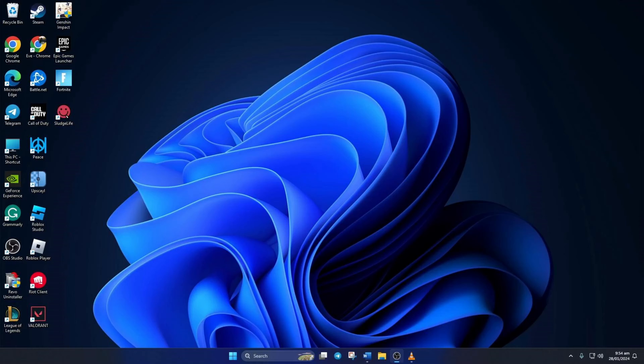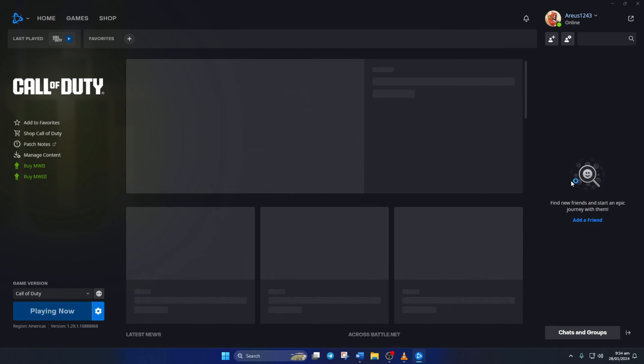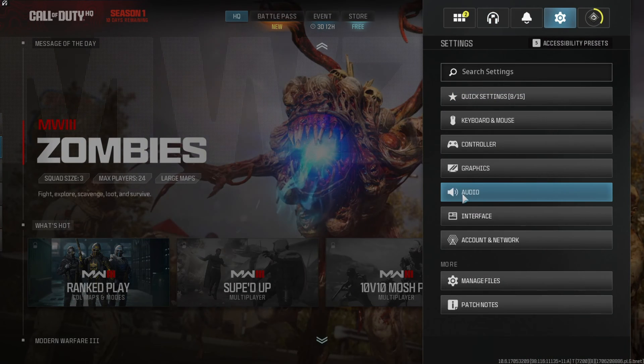Solution 1. First check the in-game microphone settings. To do this, open up the Call of Duty launcher and then hit play. Once you're in the game, click on the settings icon and select audio from the menu.